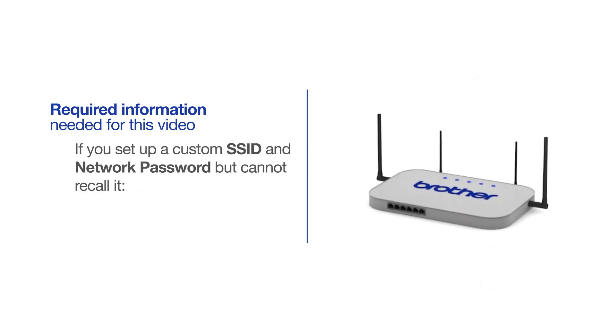If you've set up a custom SSID and network password and cannot recall this information, please contact your router manufacturer. Setup cannot be accomplished without this information.